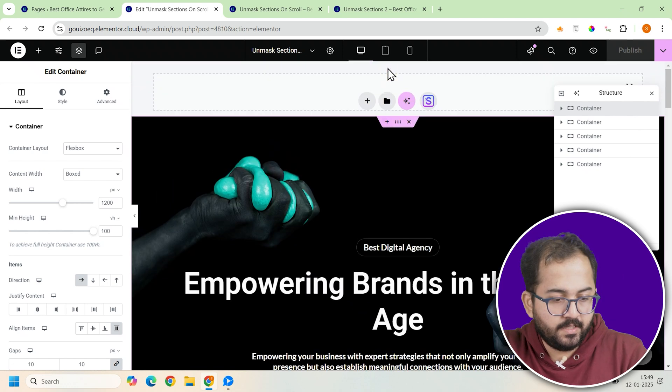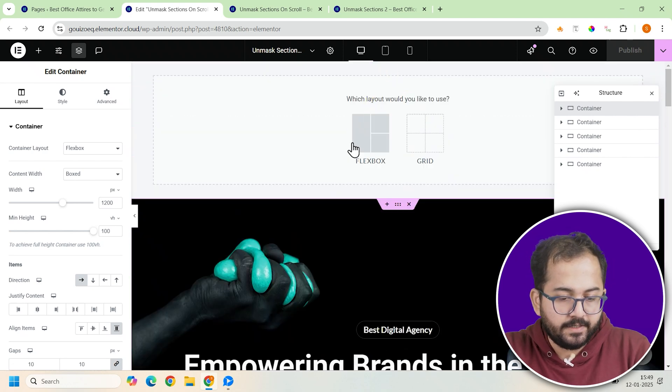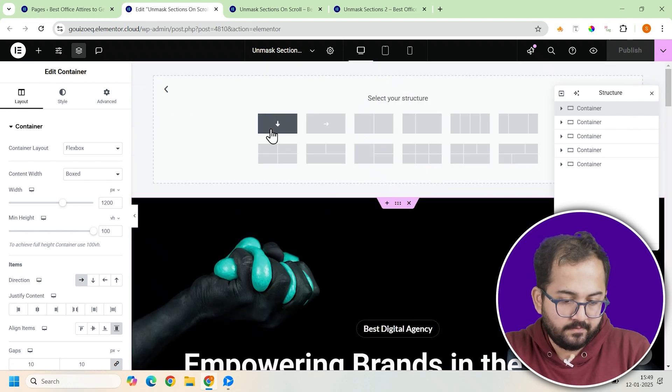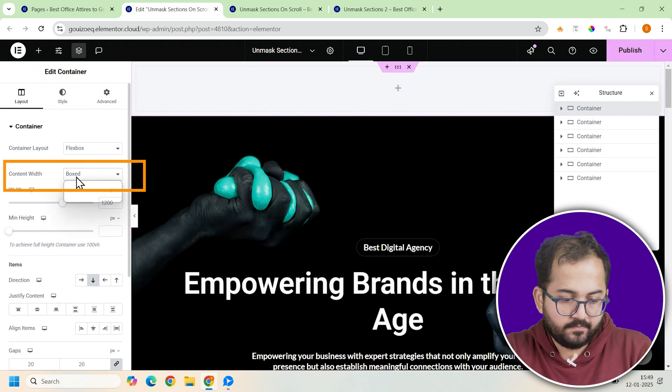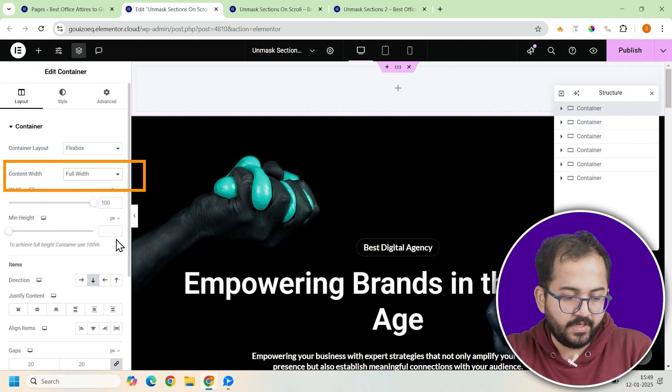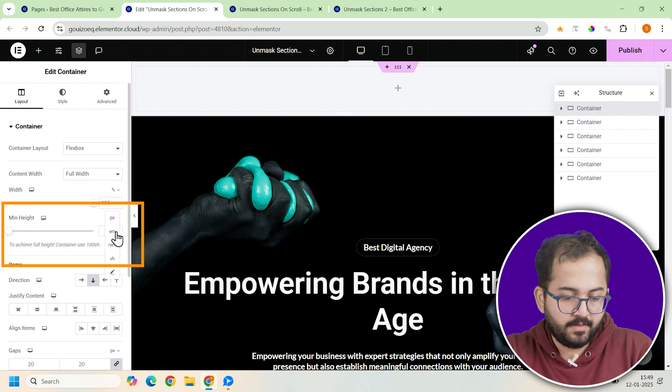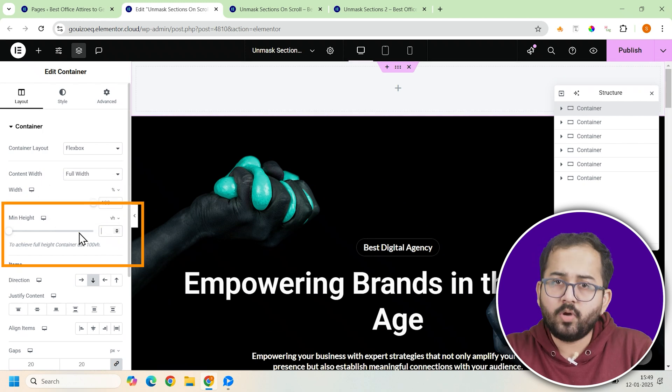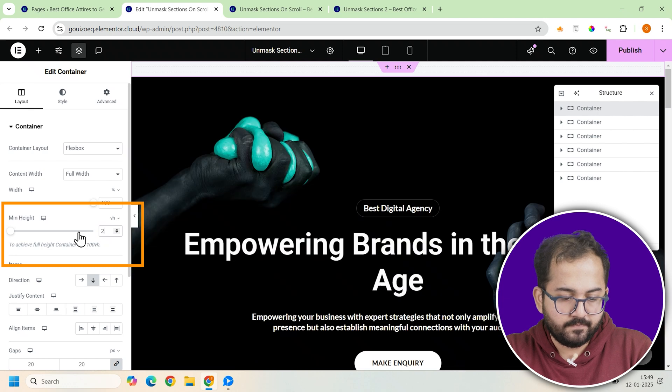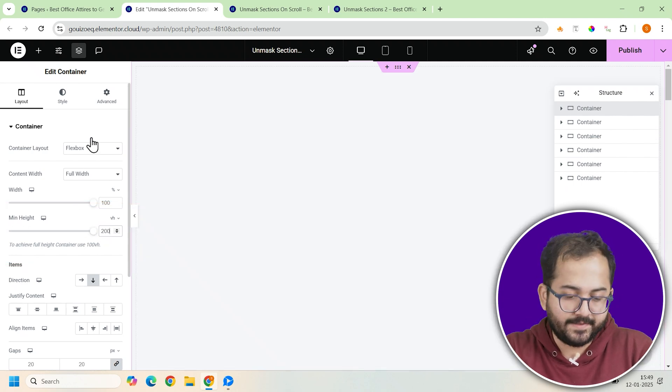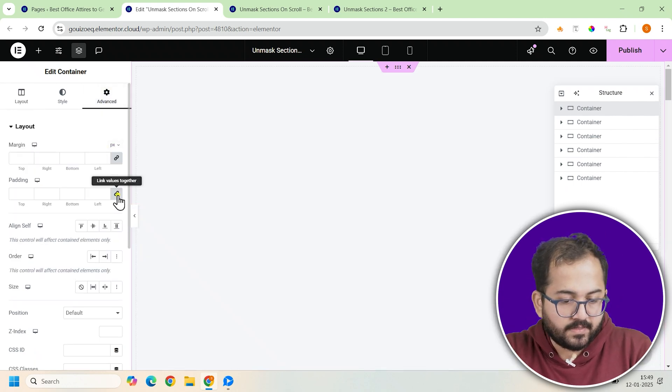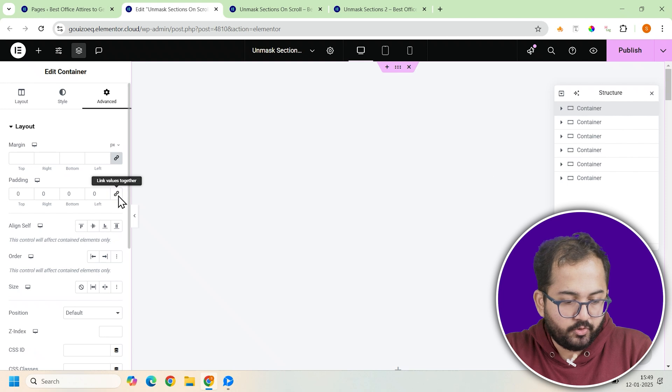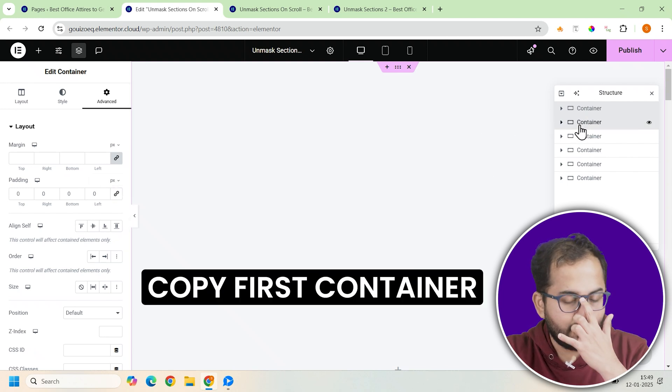Let's start with the first container. So click to add a full width container. Once you have added it, go to its settings on the left panel and set the minimum height to 200vh. This makes it cover two full screen heights. Now set the padding to zero to keep everything aligned neatly.